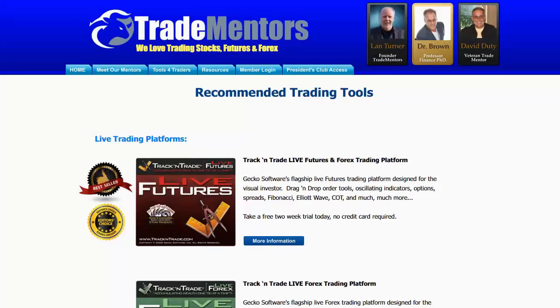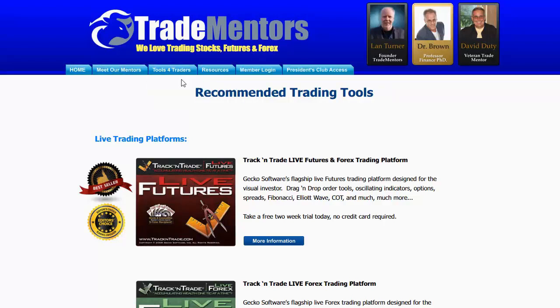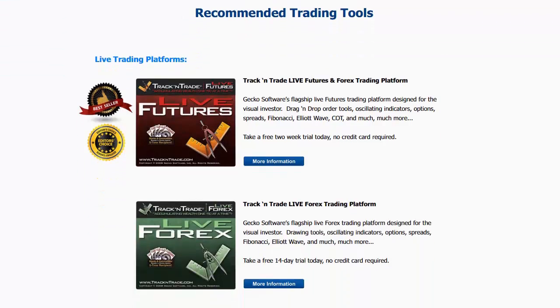The number one question I get when people watch my videos is they want to know what software platform I'm using and what indicators I'm using. First and foremost, if you come to our website, tradementors.com, you'll notice that we have a section called Tools for Traders. If you click on Tools for Traders, the software tools are listed and you can see the recommended trading tools and the live trading platforms that we use.